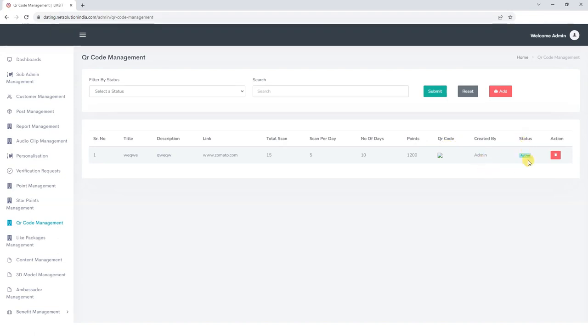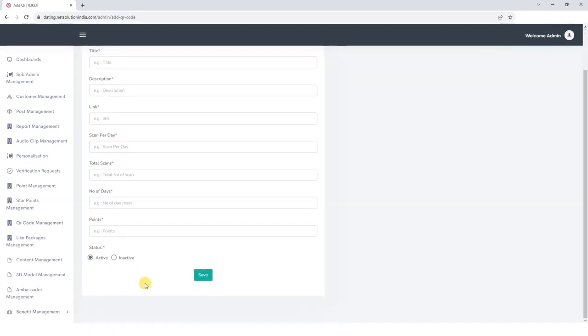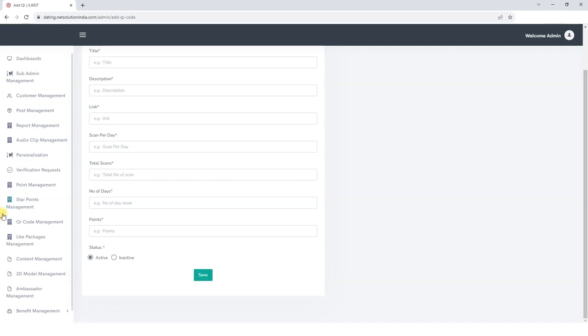If you want to add a new QR code, click on the add button, add title, description, link, set per day scan limit, total scans, number of days, points for per scan, and the scan details, and save the details.